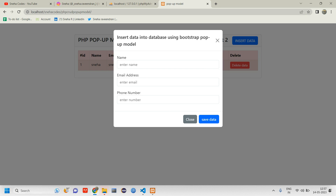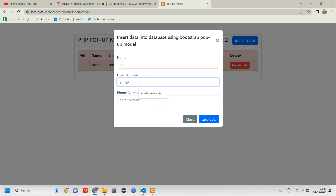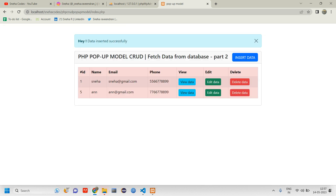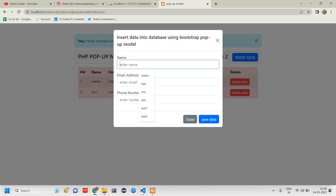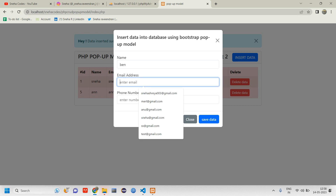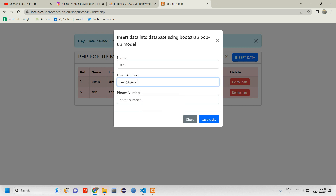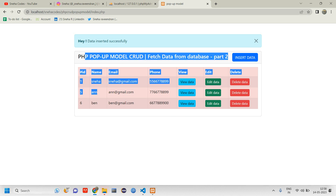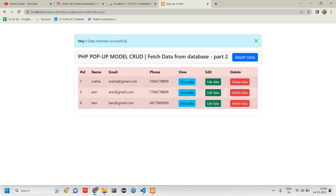Before that, let's insert two more records. I'm going to add ann@gmail.com, save data, and then insert ben@gmail.com and save data. So I've inserted two records, and ID number 234 was already deleted.